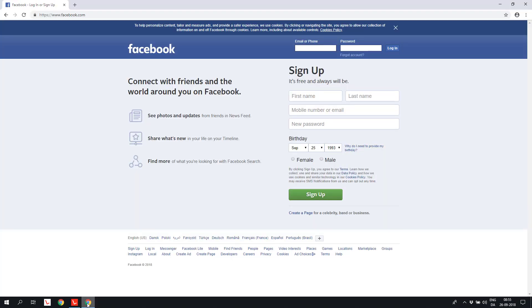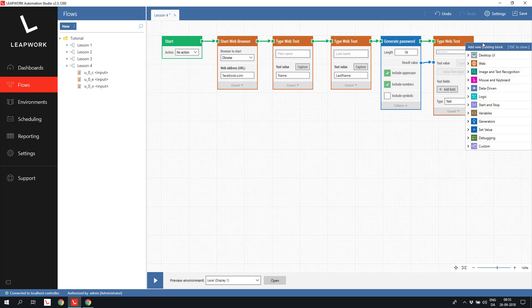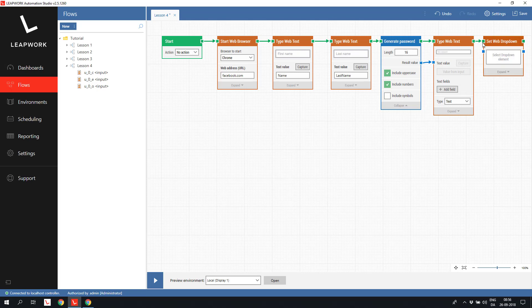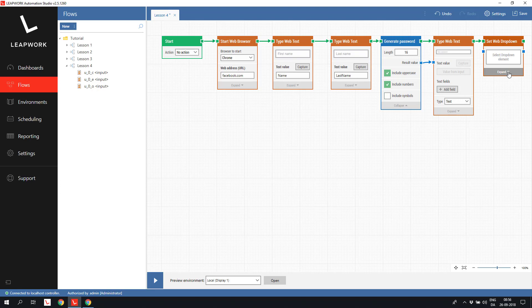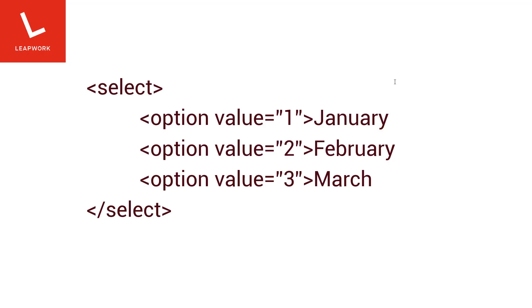The next field is the Birthday which is a combination of three drop-down fields. We will use the Set Web drop-down and then we have a few options for setting the value. If we look at a drop-down field, it is specified in a select tag on a web page with a number of option tags inside the select tag.